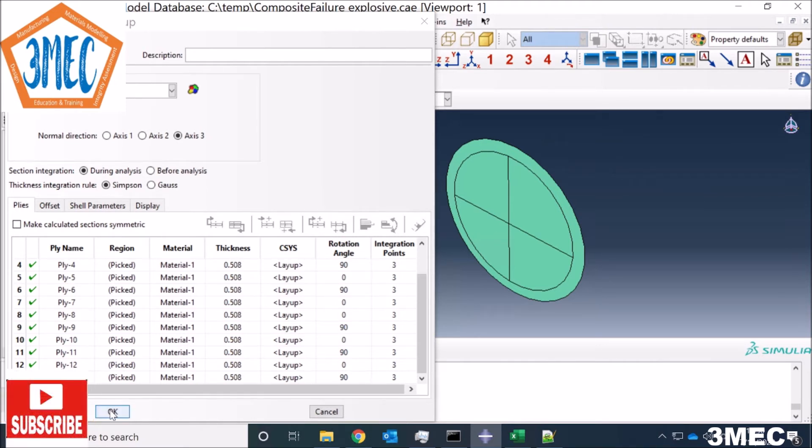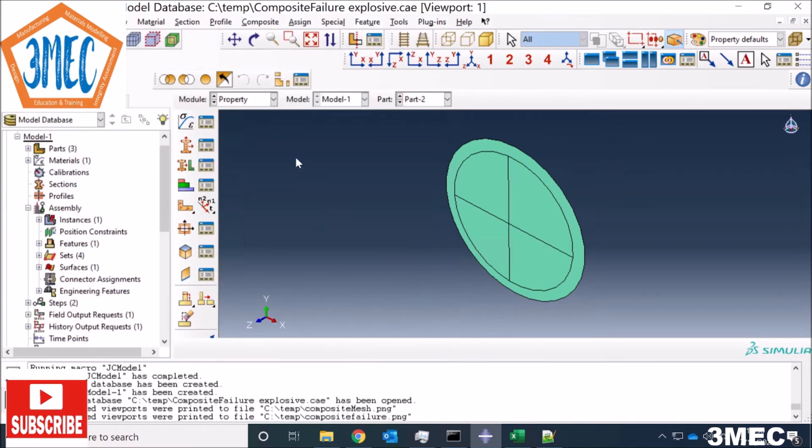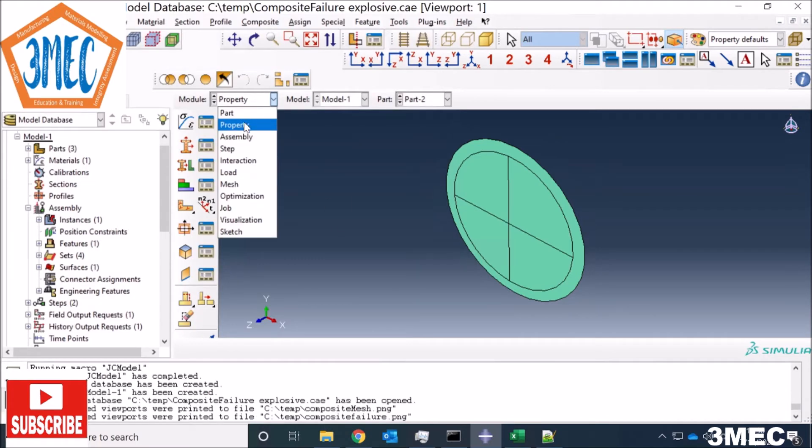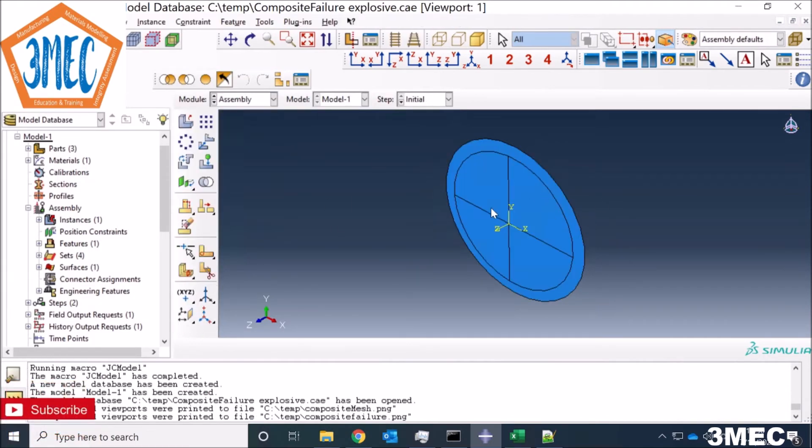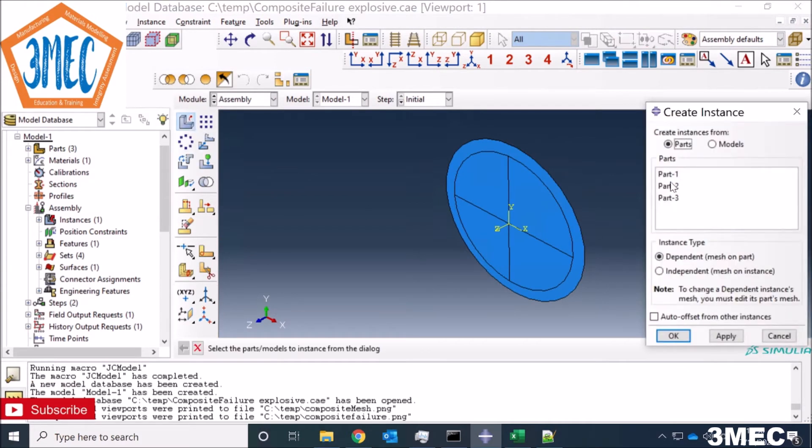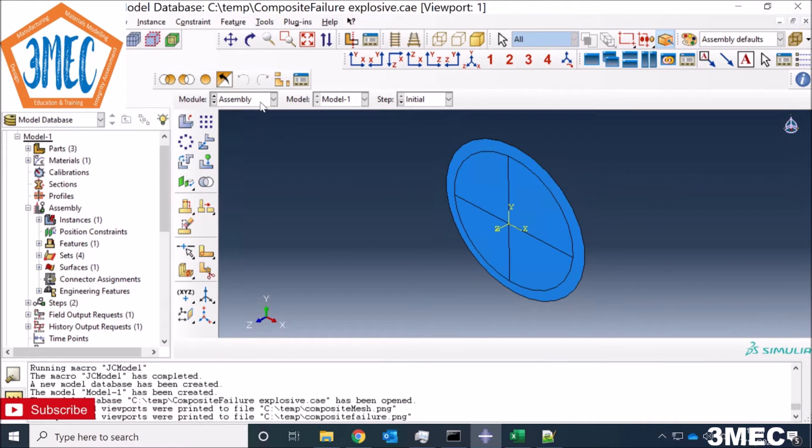For assembly, there's only one part so I just bring it here by instancing. You just press instance and bring the part here as I did.